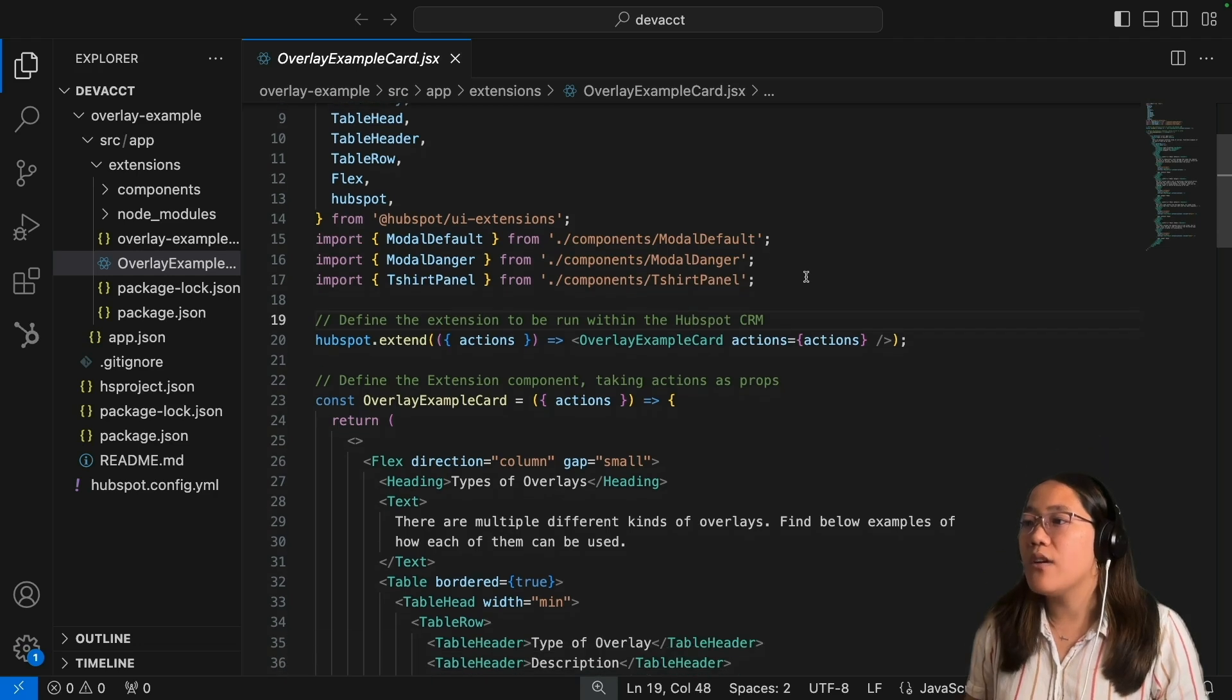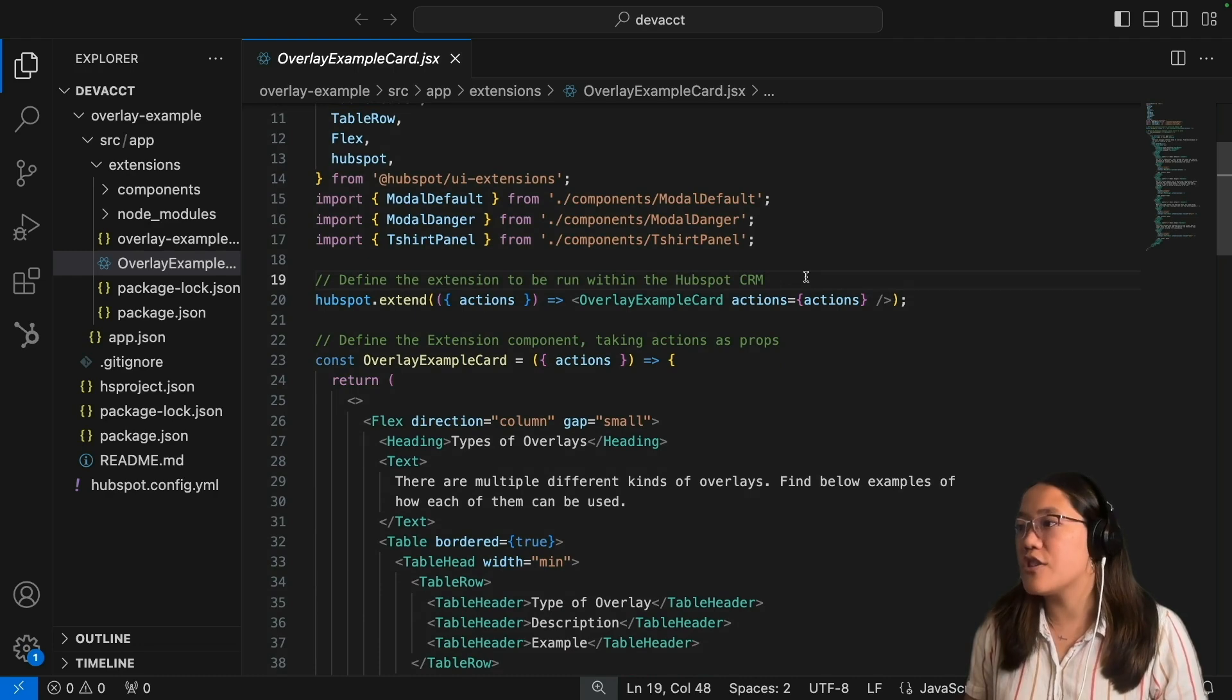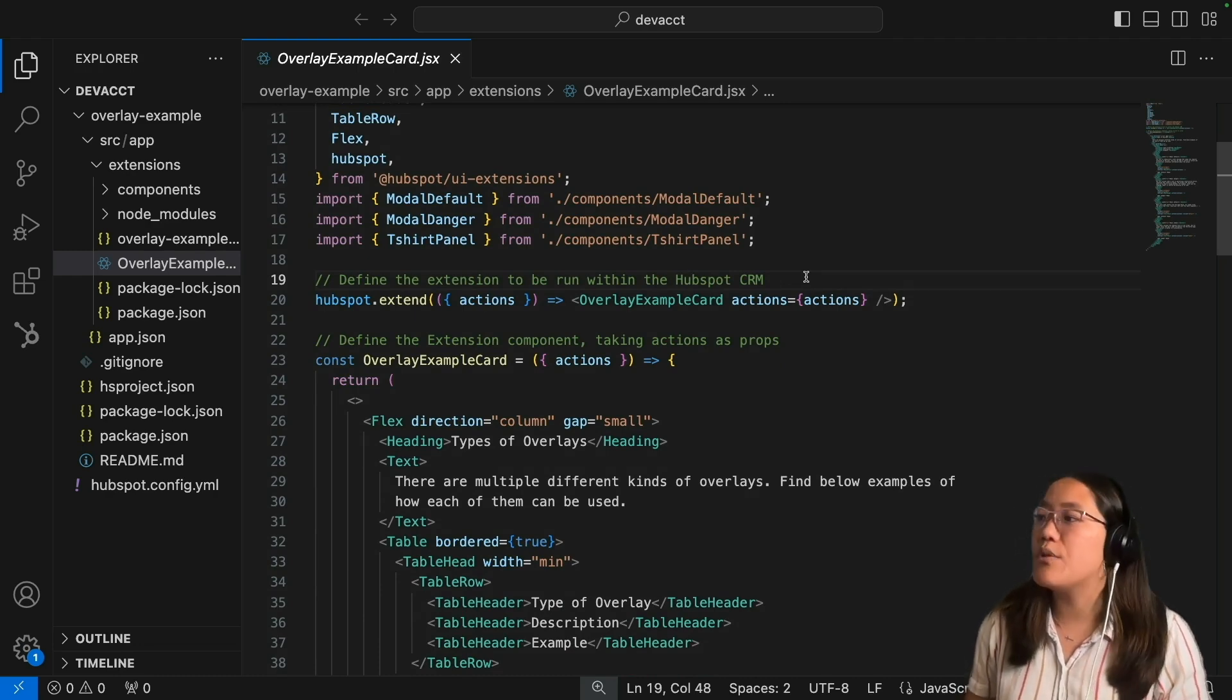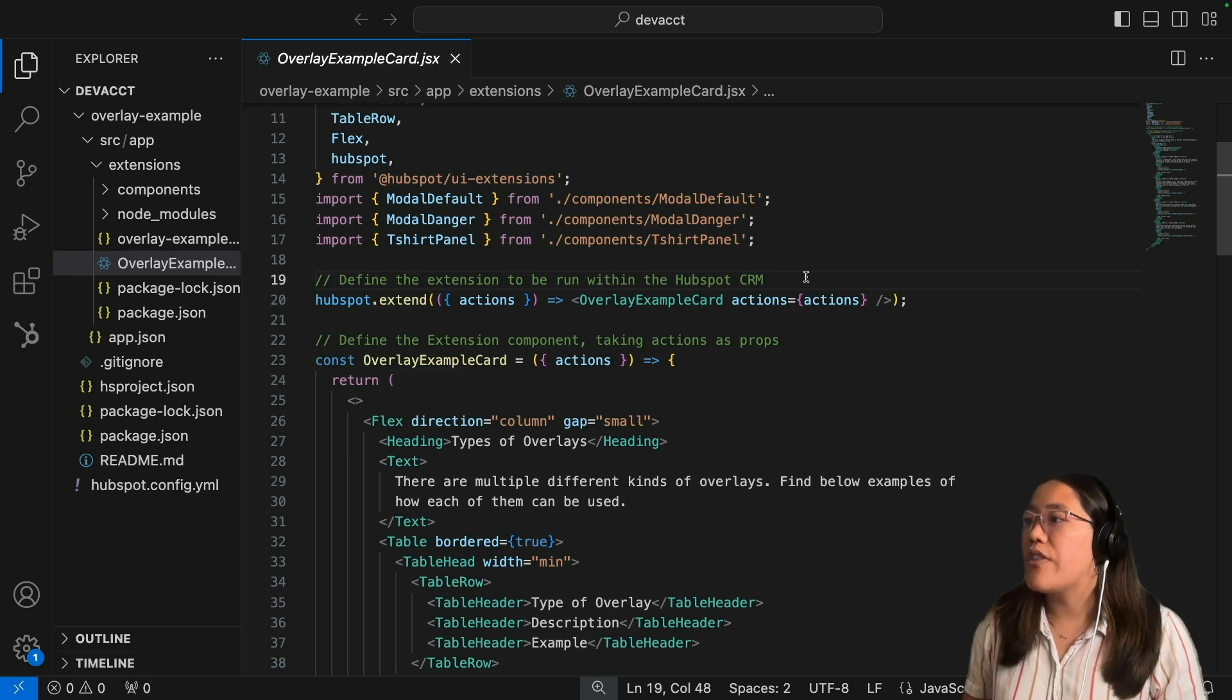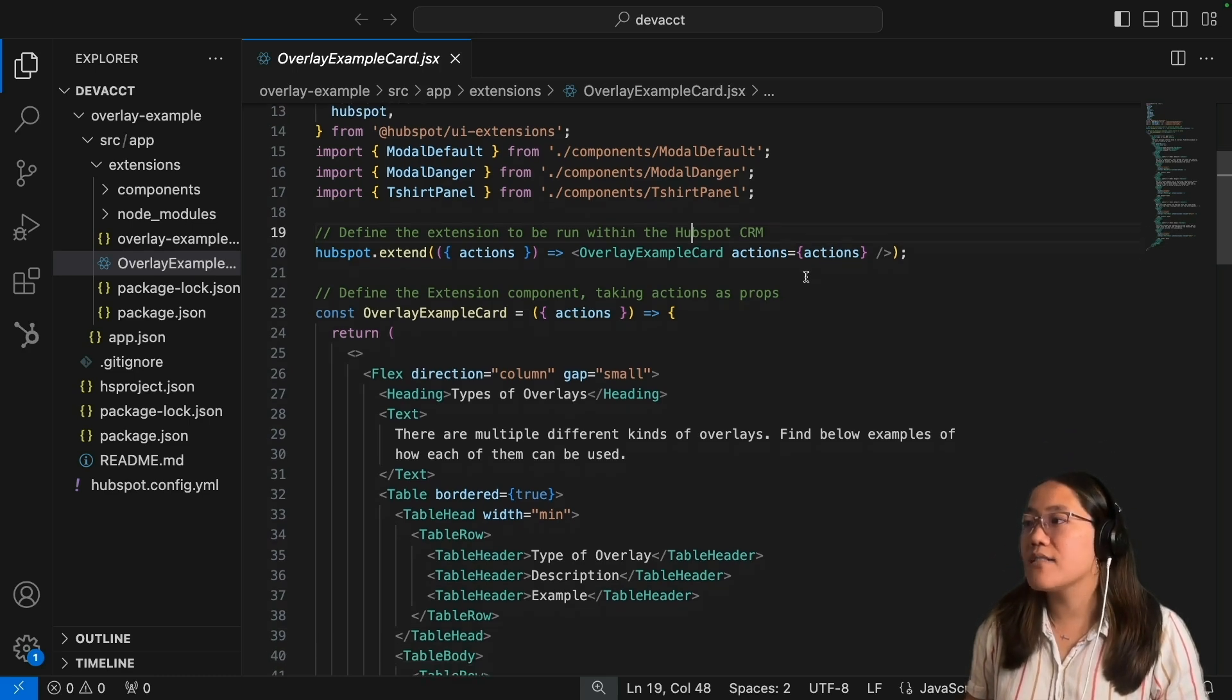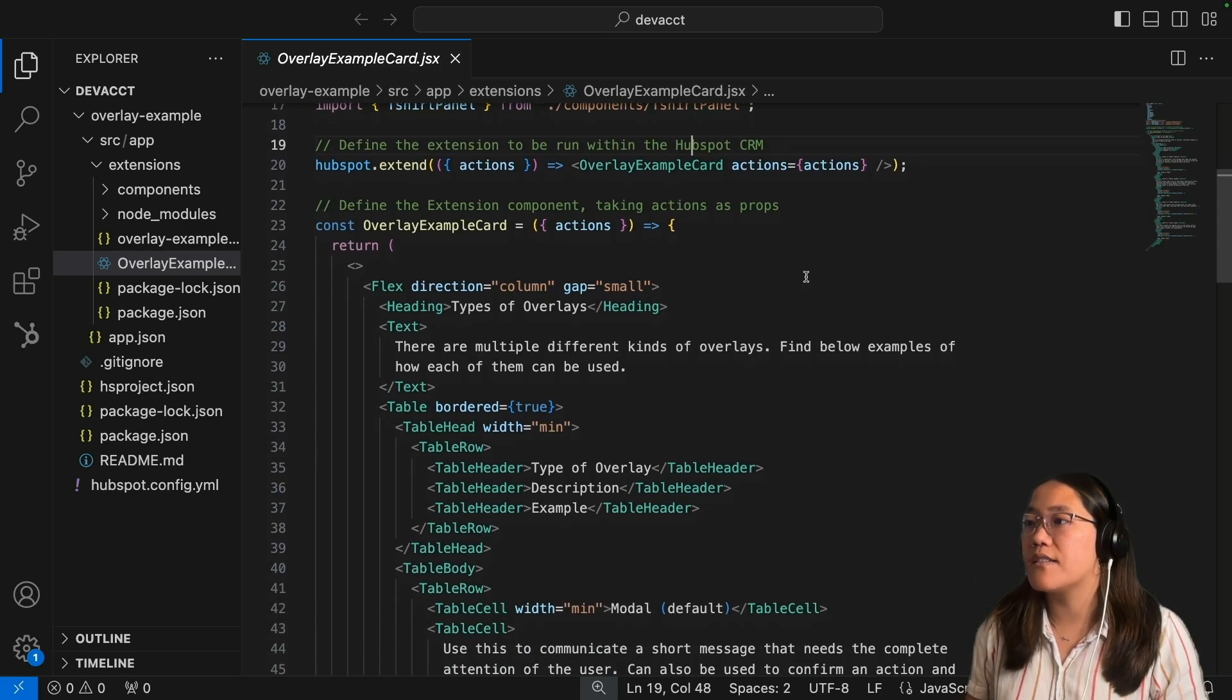After that, we need to run the HubSpot extend and we're defining the extension to be run. We're going to call that overlay example card with actions as a prop, and then next we're going to define our overlay example card.